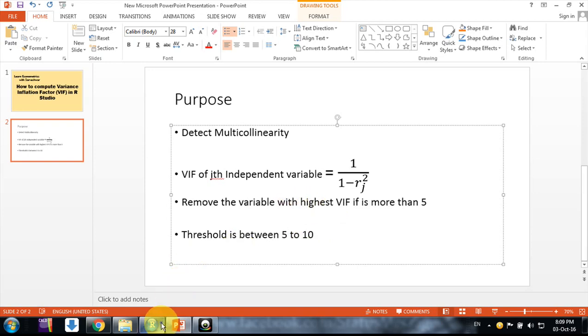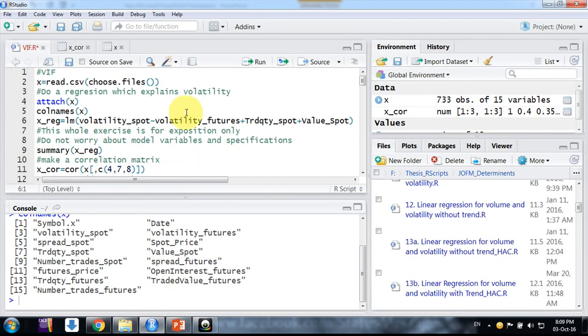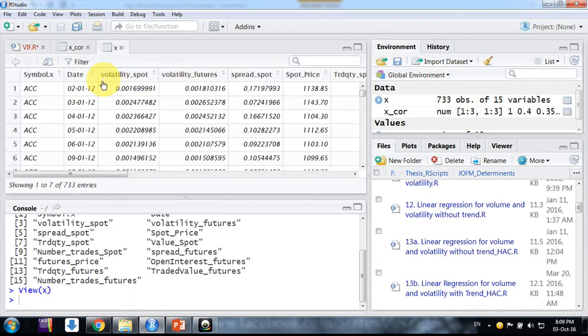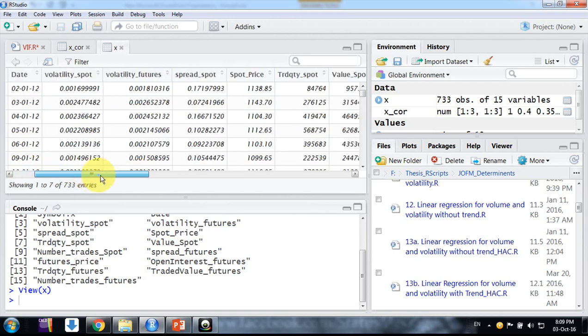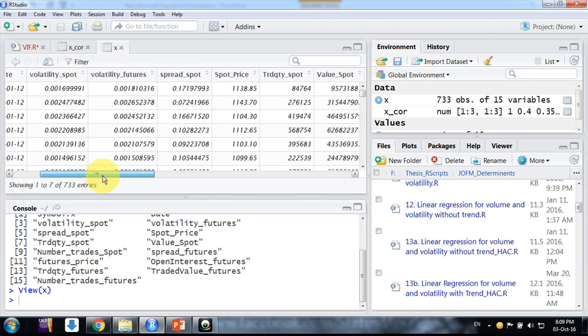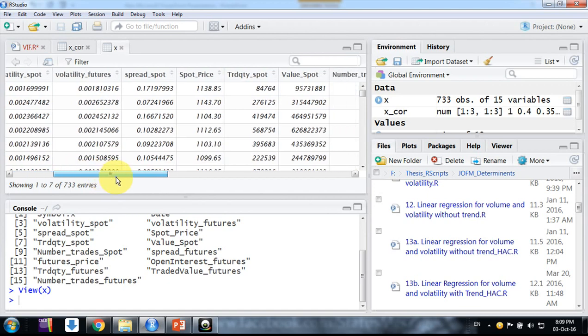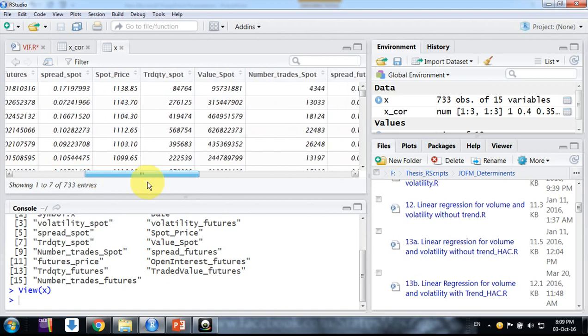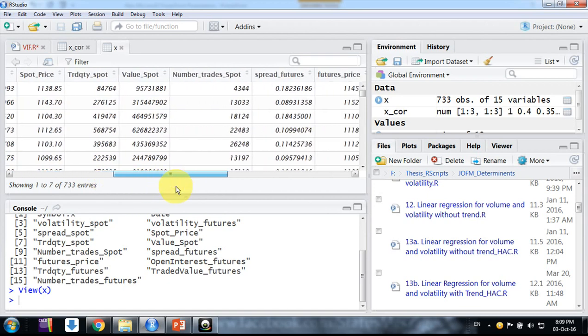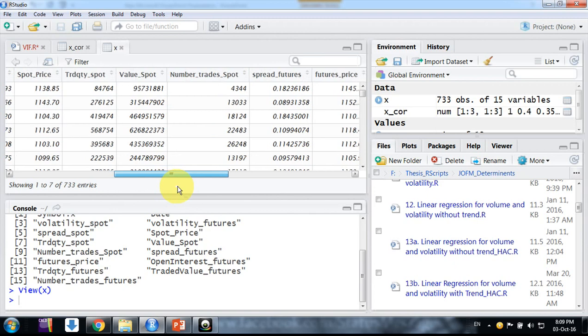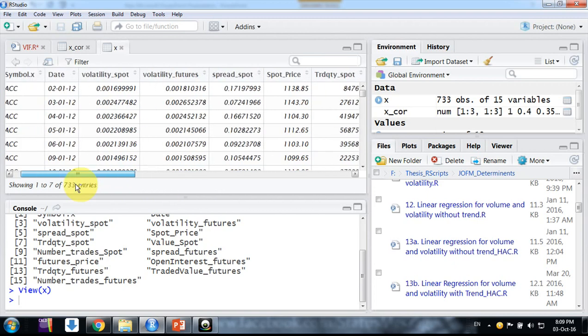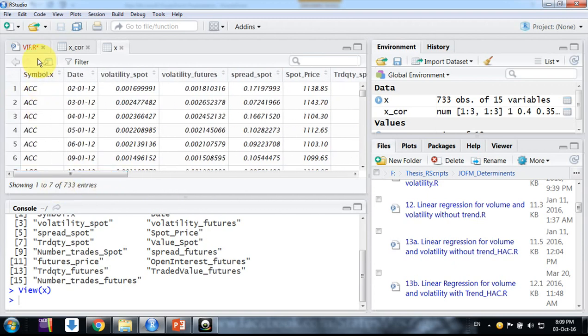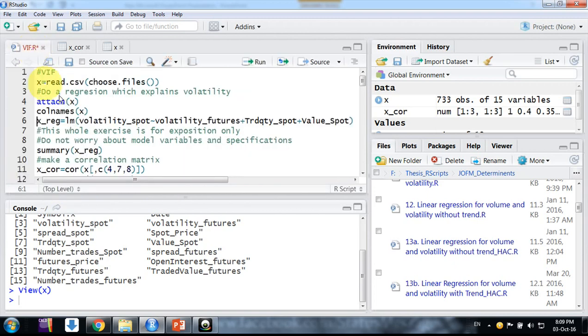Okay friends, this is my file. This is data for ACC stock in India - daily data for some market quality variables like volatility, spread, market price, trade quantity, value of spot and futures market. But here I'm not using all the data, just to make it simple for exposition purposes.